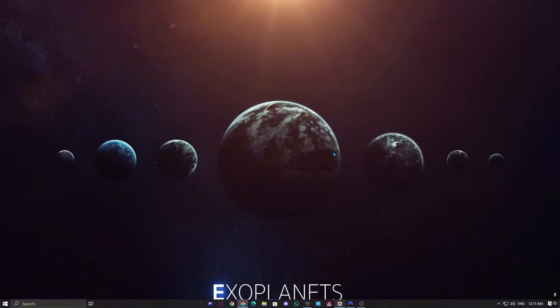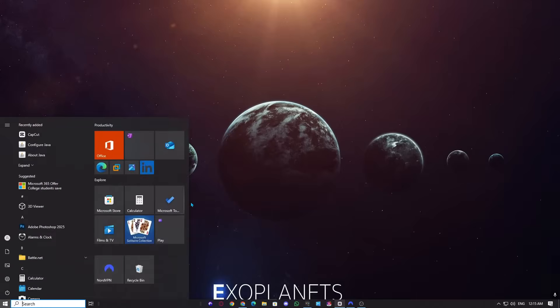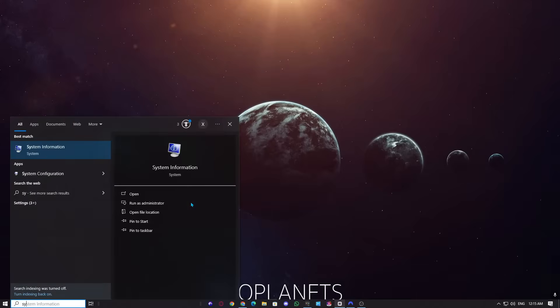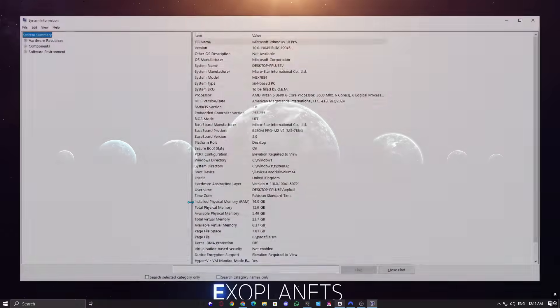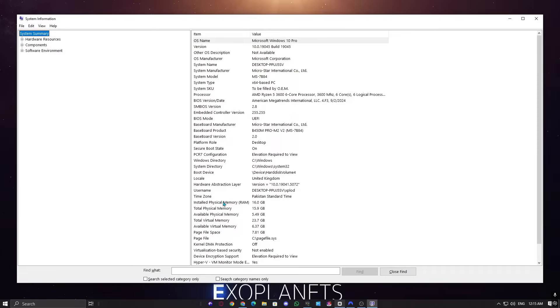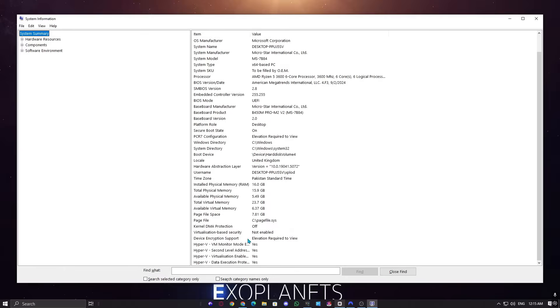First, I'll open system information by clicking the Windows icon and typing system information in the search bar. Once opened, let's scroll down and check the virtualization-based security status. Right now, it's not enabled on my system.